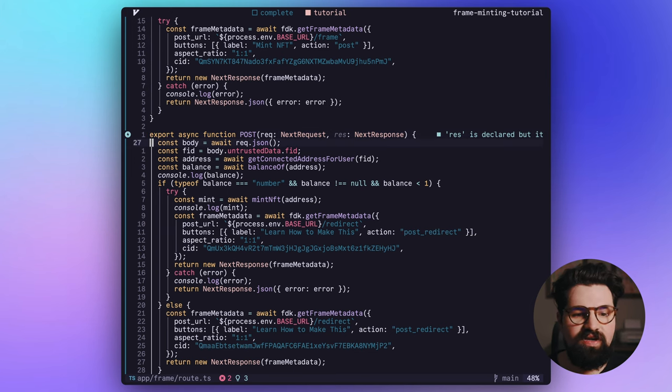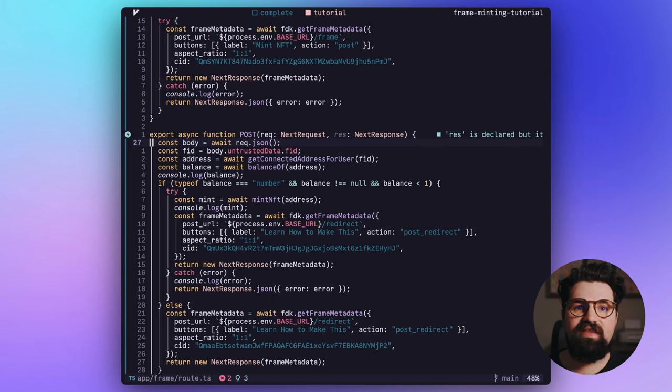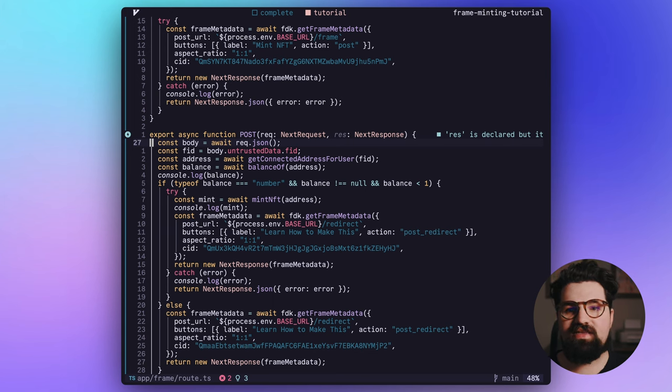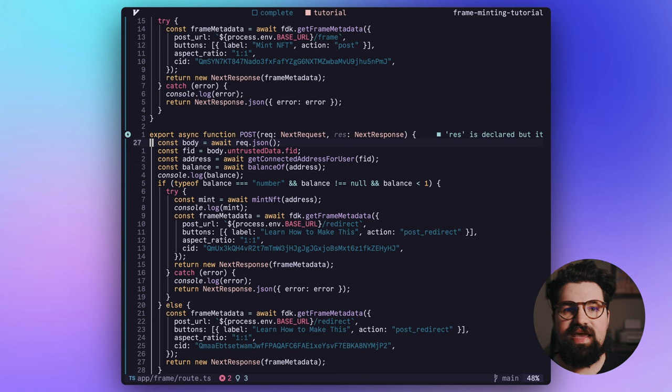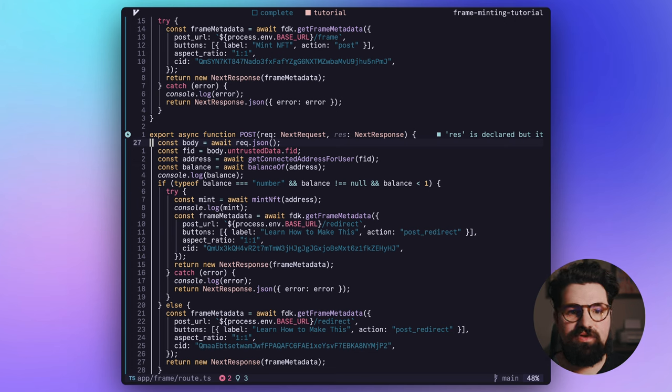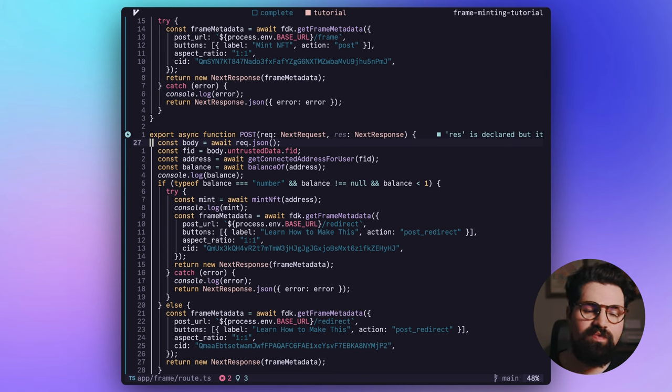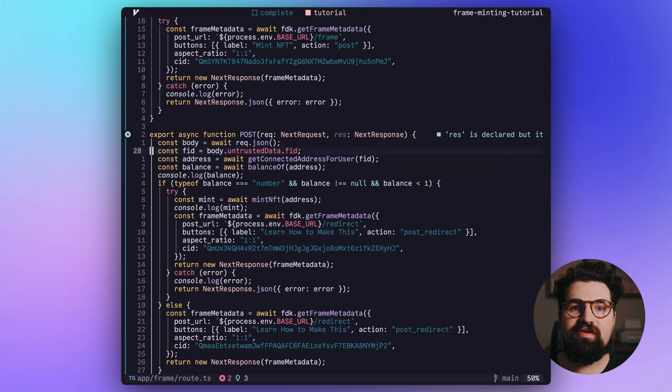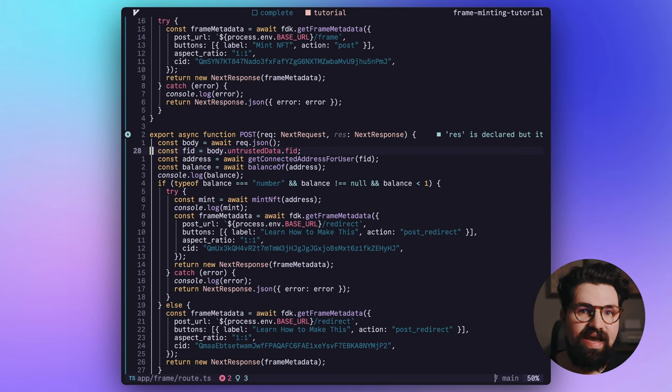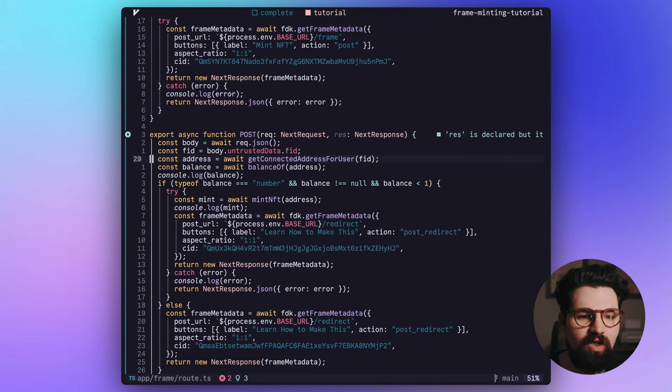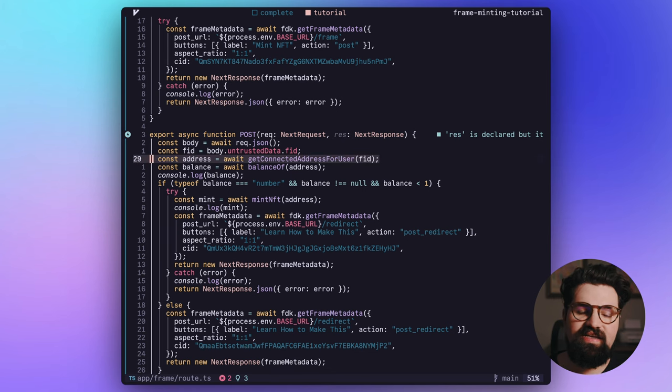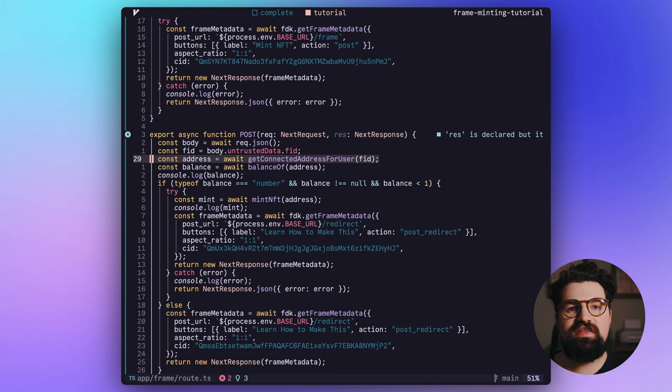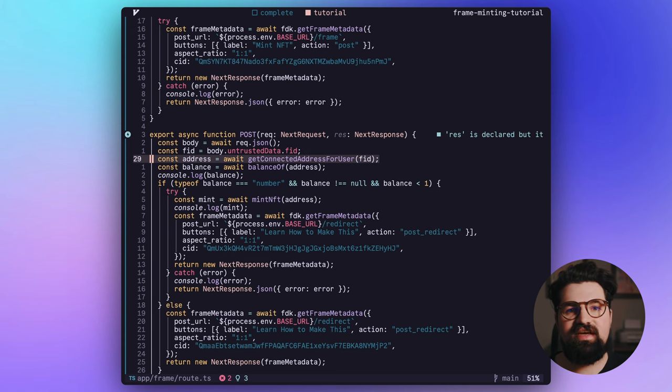Next up, we have the actual minting request endpoint here. And so for this one, we're going to start by gathering the body of the request. Whenever somebody clicks on a frame, it's going to actually send a body of JSON to our server that has information about that user. And so we're basically going to be parsing that information and we're going to be gathering their FID, which is Farcaster ID. This will give us all the information we need about them. Once we have that FID, we can pass it into our getConnectedAddressForUser function. This just takes in the FID and gives us the Ethereum address that they have connected to their account.